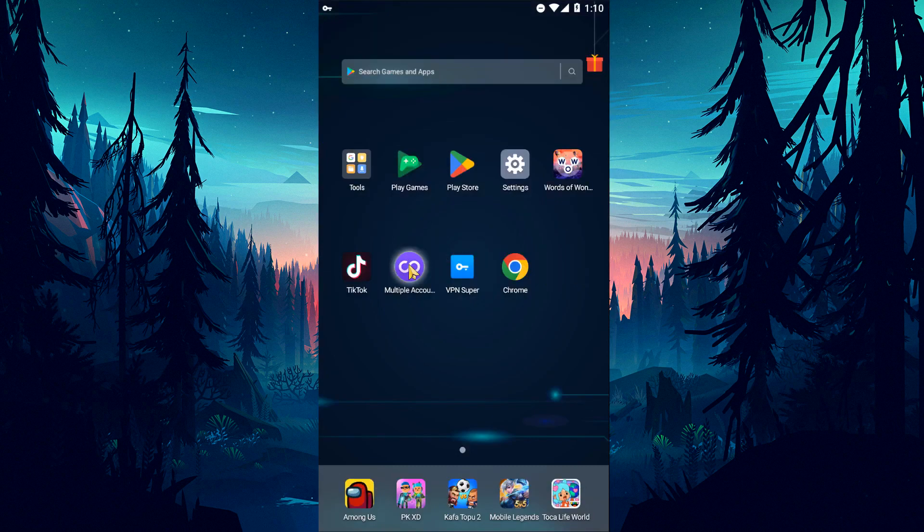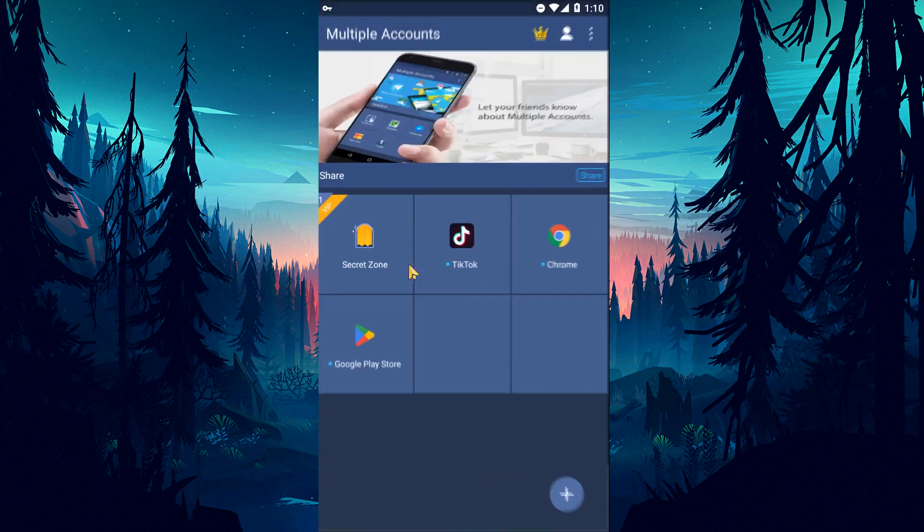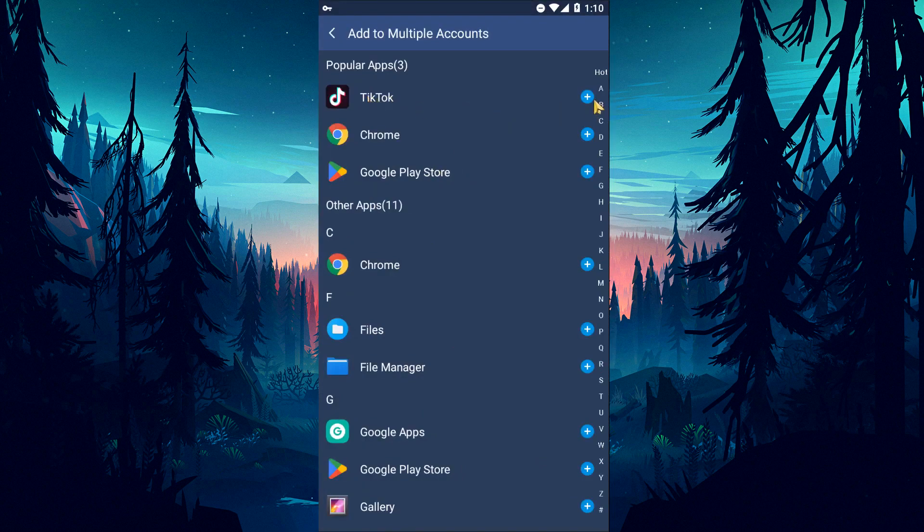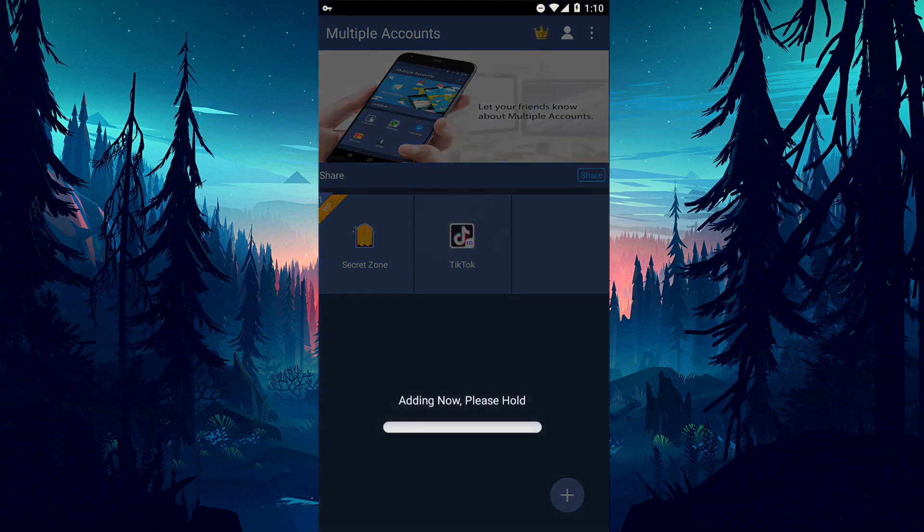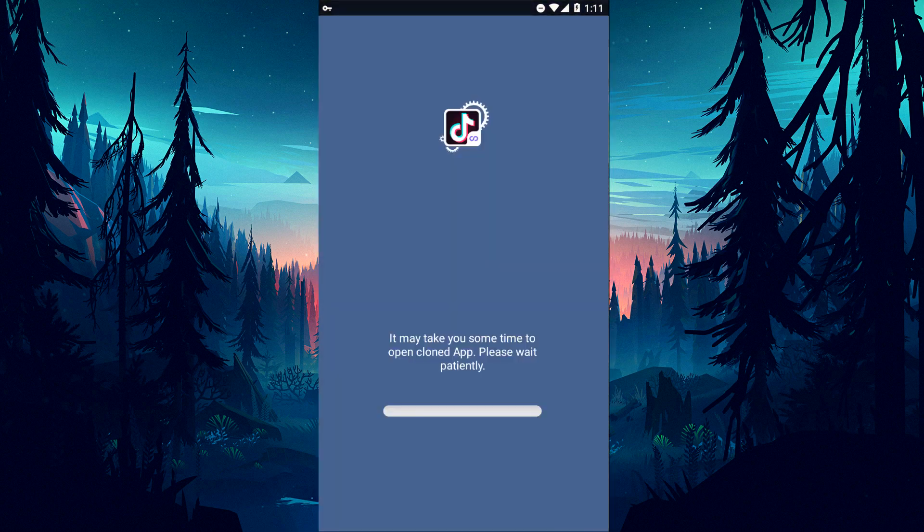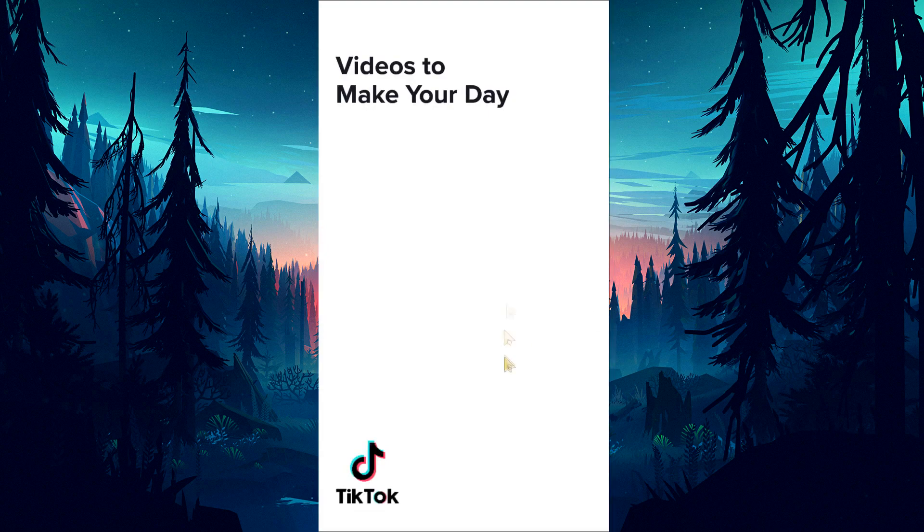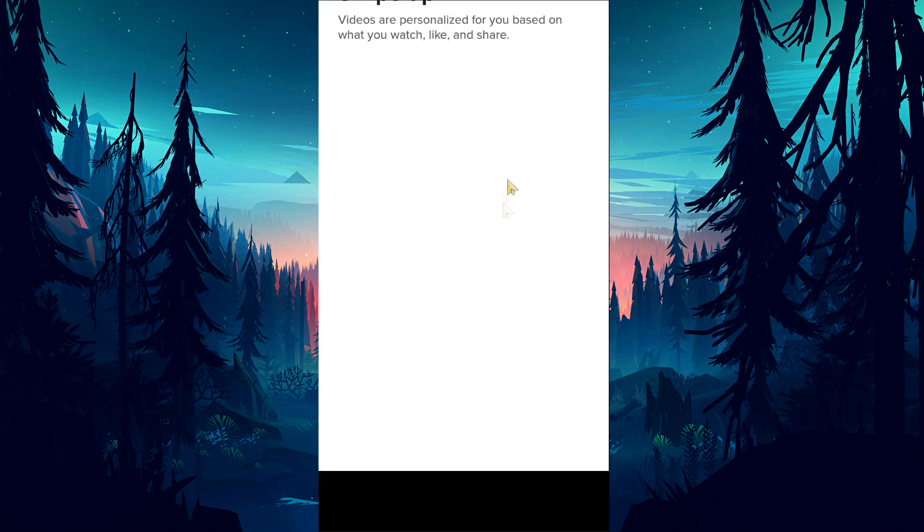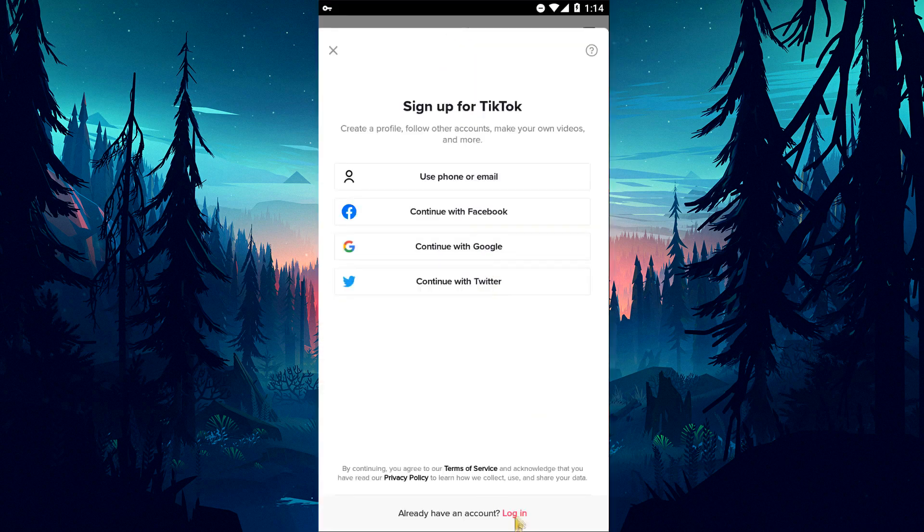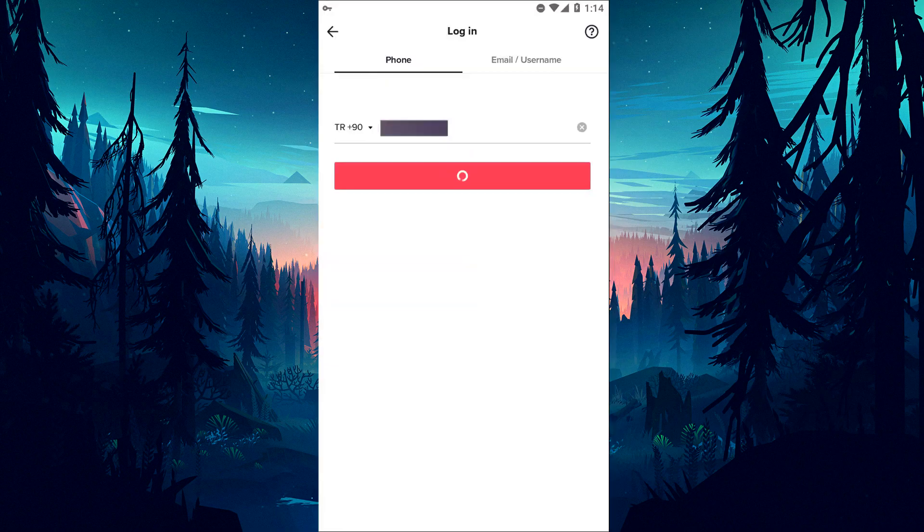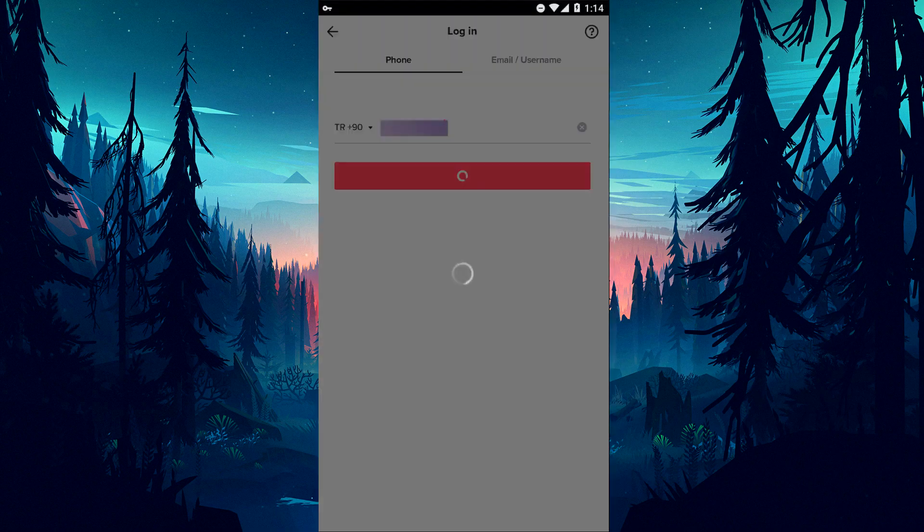Download and open the multiple accounts application and click the plus icon in the lower right corner to clone the TikTok application. After the cloning process is complete, you can check if the problem persists.